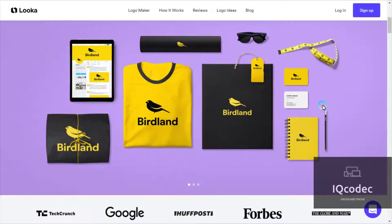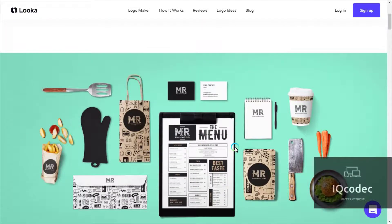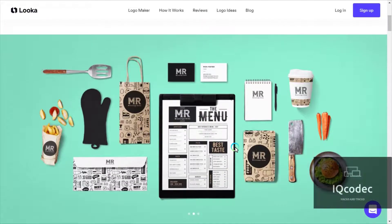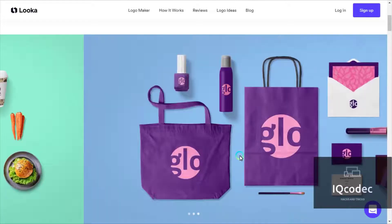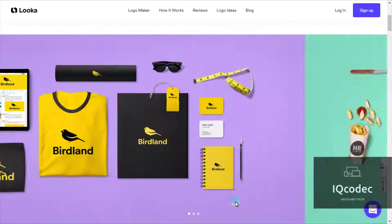Hey guys, welcome back to Actual Codec. In this new tutorial video, today I'm going to be showing you guys how to create astonishing logos for your company 100% free using Looka.